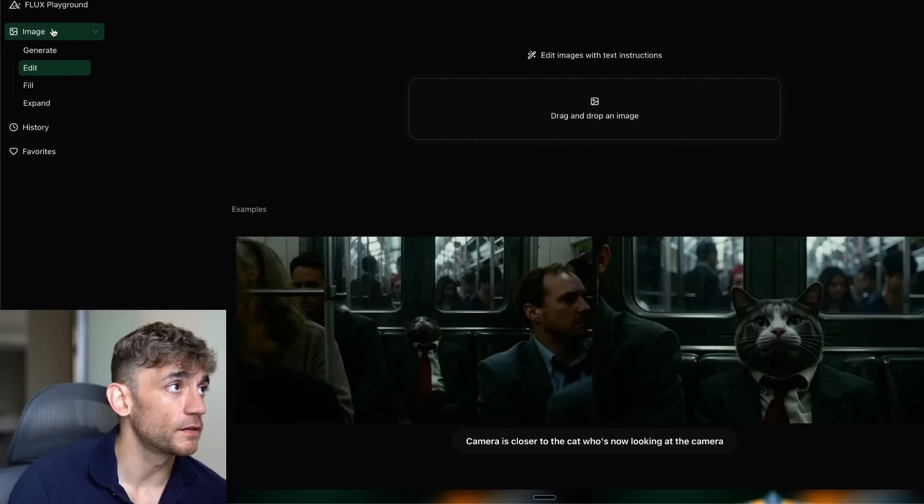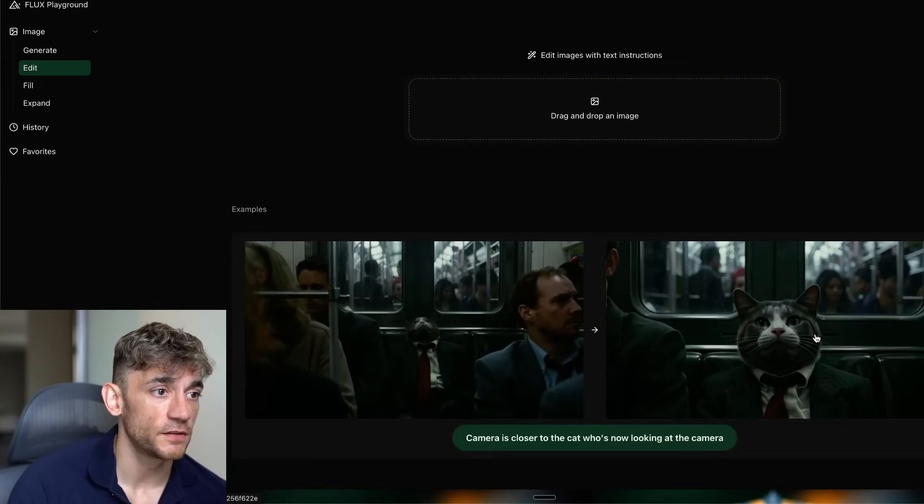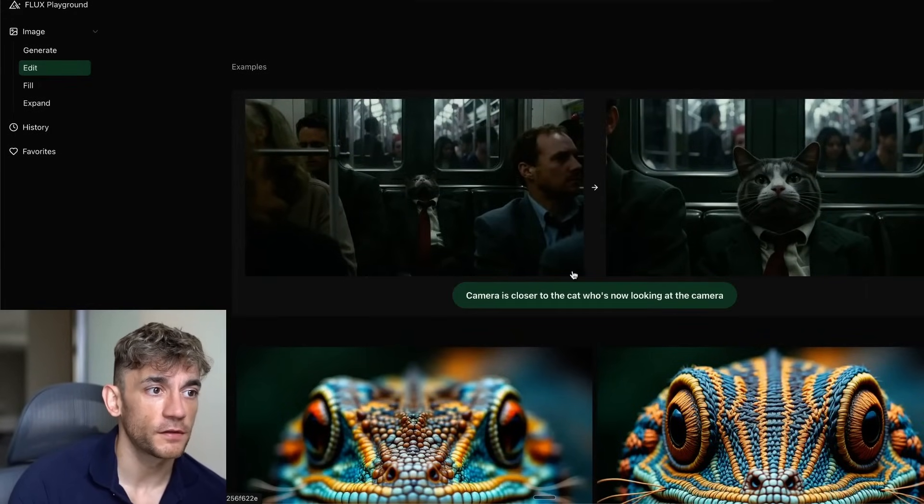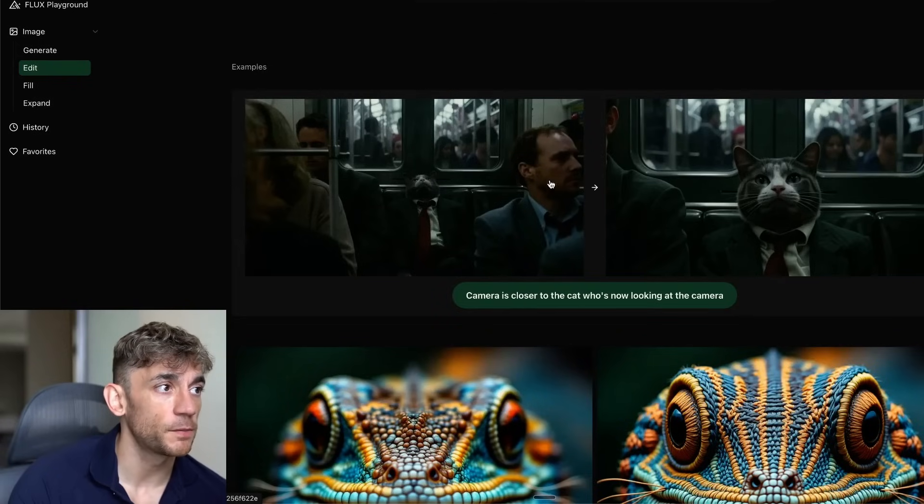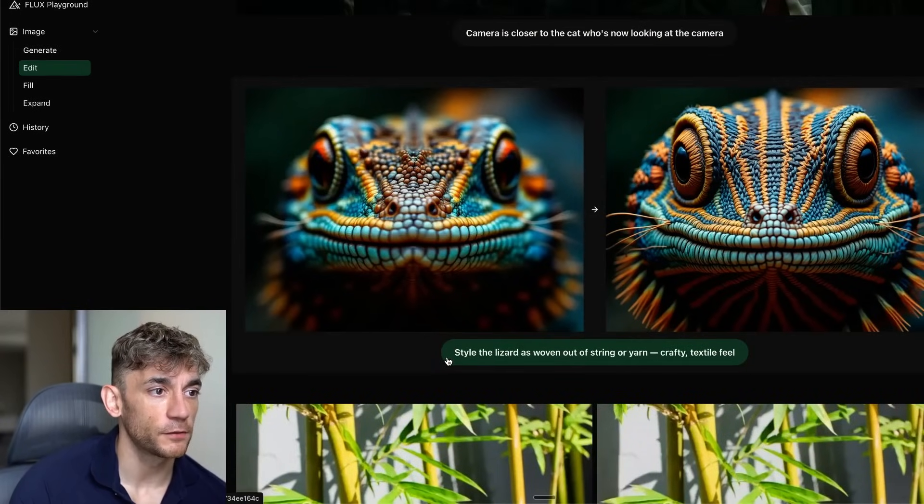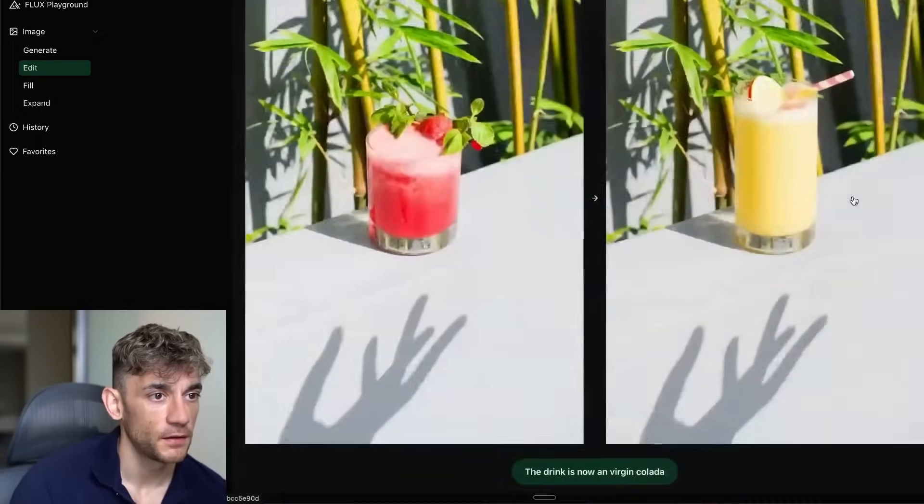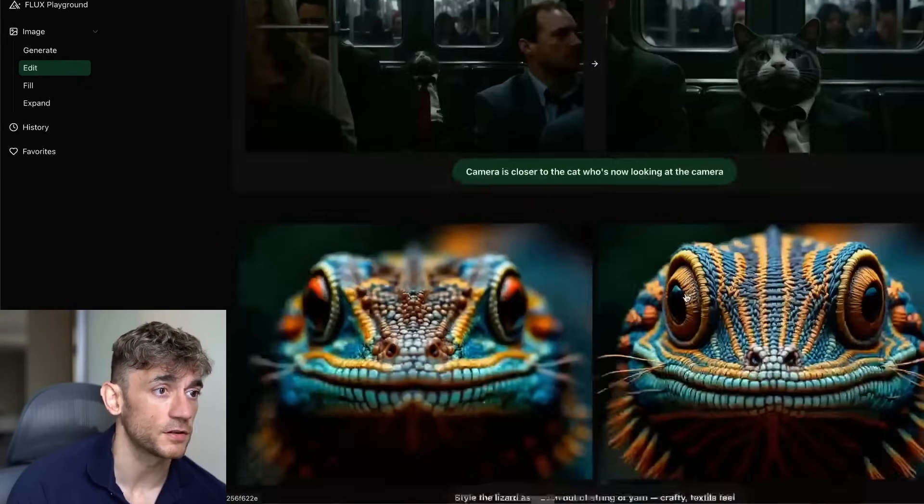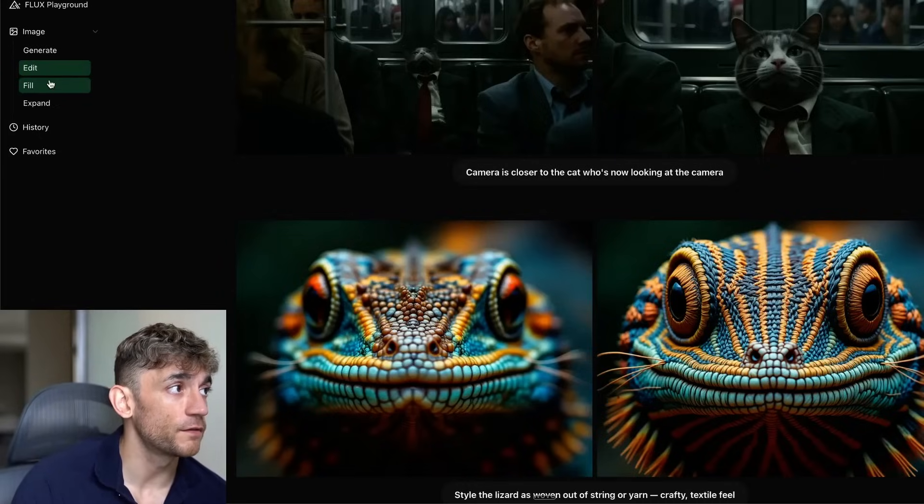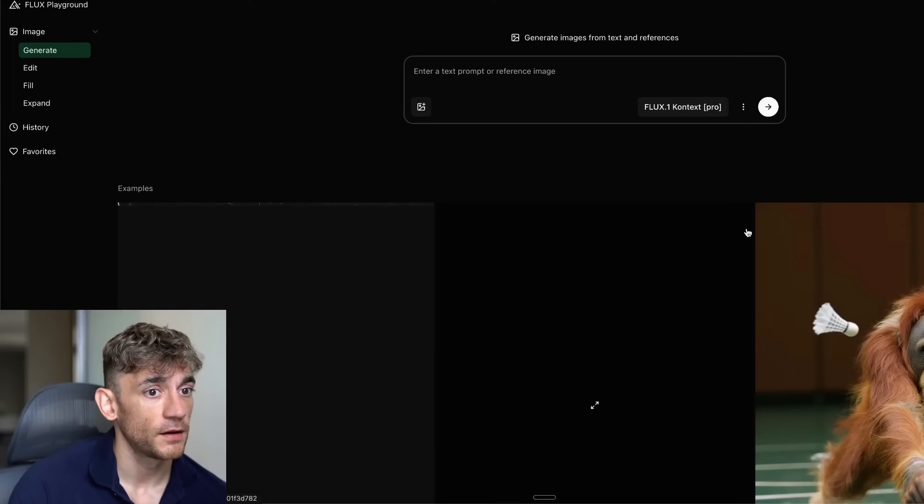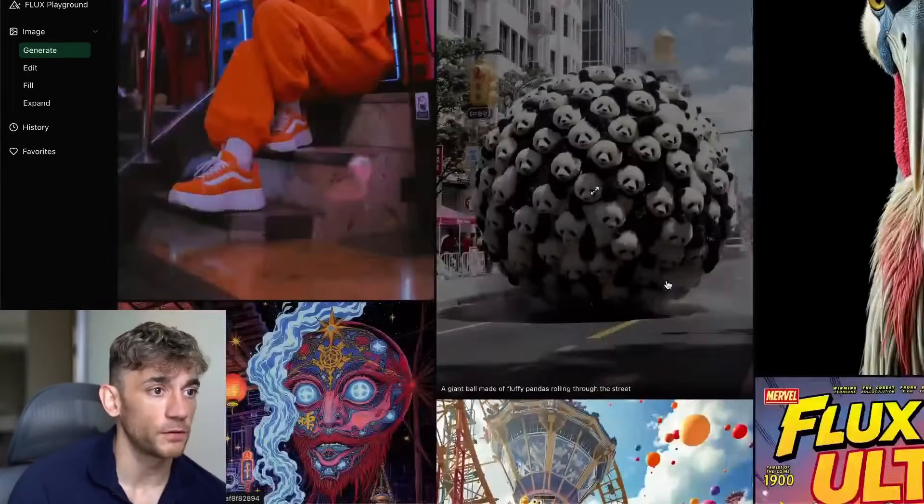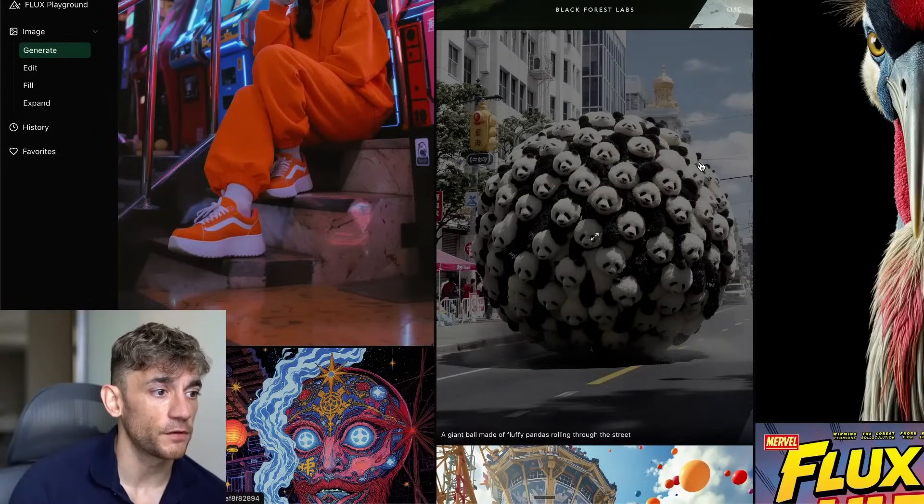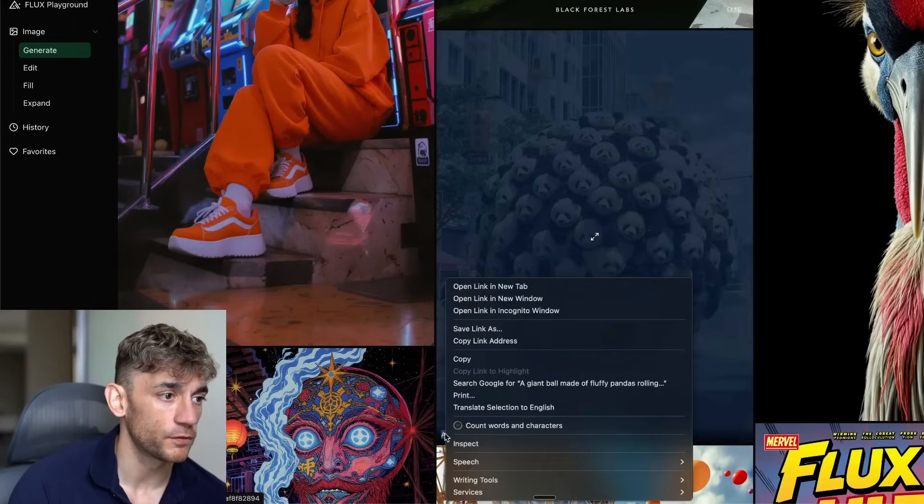Additionally, the other way you can use this is inside Playground. Flux Playground, you can edit images, change images, et cetera. If we have a look at some examples, you could say camera is closer to the cat who's now looking at the camera, and then instead of zooming in on this person, it zooms in on the cat. The image is really cool. Here's another example: style the lizard as woven out of string or yarn, and then it actually does it. For editing images, this is like Photoshop on steroids. It's so easy to just edit an image and change it quickly. Also what you can do is you can fill, expand images to any size too. You can generate images directly here as well. Here's some examples of what it's built, like art for a magazine cover or something like that. Some super surreal stuff here as well, like a giant ball made of fluffy pandas rolling through the street.